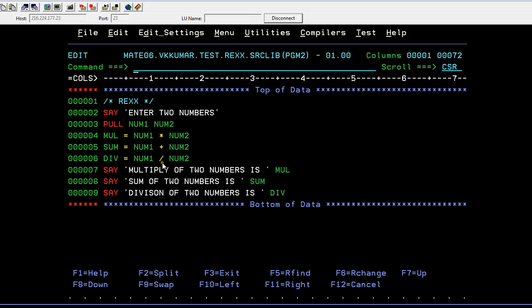After multiplying, trying to store the data into mul. In the same way for addition, storing the data into sum. For division, storing the data into the div variable.